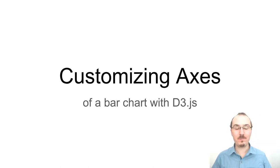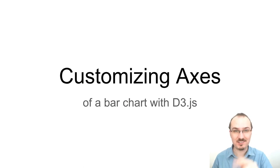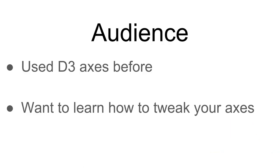Hello, Curran here. This video is all about customizing axes of a bar chart using D3. If you've used basic D3 axes before and you want to learn how to tweak out your axes to be really awesome, then this video is for you.